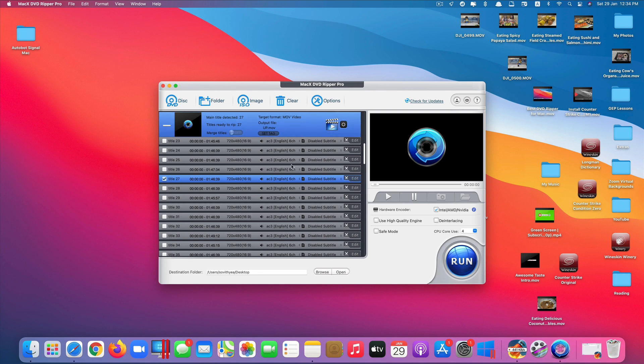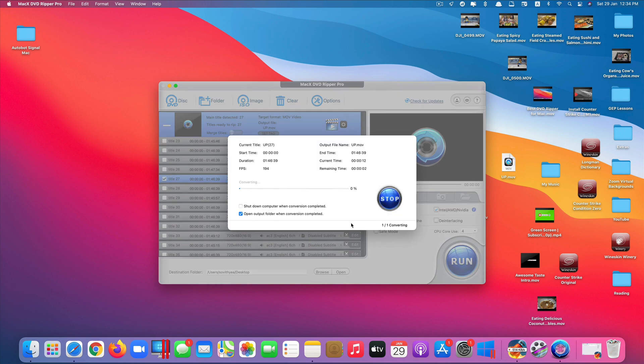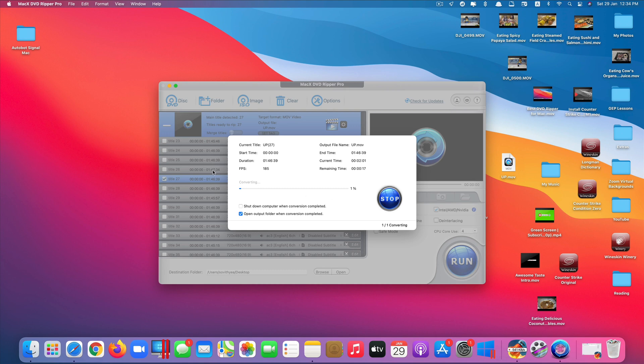So once everything is customized and configured, you can start running the program to start converting. Just click on run here and just wait for it to finish. At the moment, because I changed resolution from 720 to 1920, it's kind of like making it bigger, so it would take a little bit more time. But if you leave the resolution the same as the DVD one, it would convert faster. So we just wait for it to finish converting.